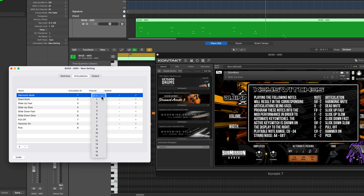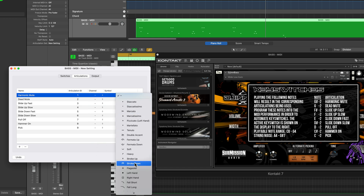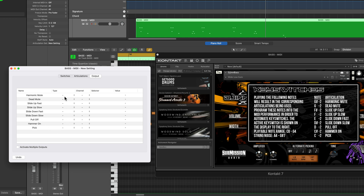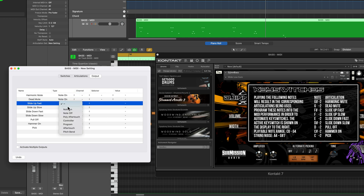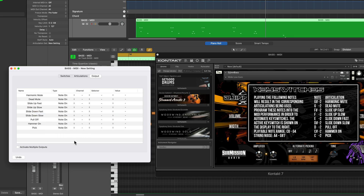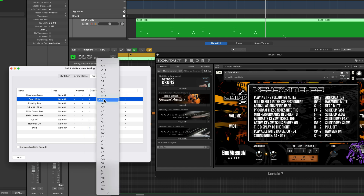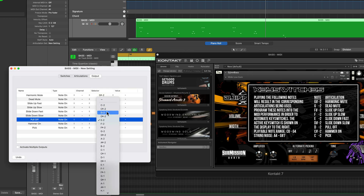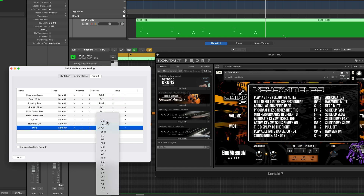You don't have to do anything for channel — leave it set to all channels in most cases. You can add a musical symbol if you want, which will show up in the score editor. Go to Output and choose the type for each articulation. I'm setting the type on all of these to note-on since these are all note-on functions. The selector is the key switch note that triggers each articulation. These are notes in the negatives — not playable notes, just triggers. Harmonic mute is G sharp negative two, then G negative two, F sharp negative two, F negative two, E negative two, D sharp negative two, D negative two, C sharp negative two, and C negative two for pick.